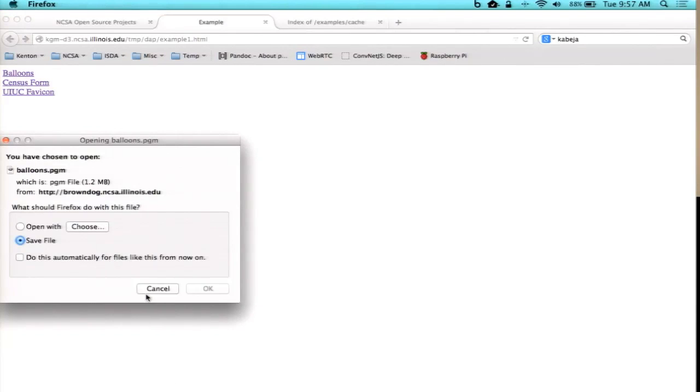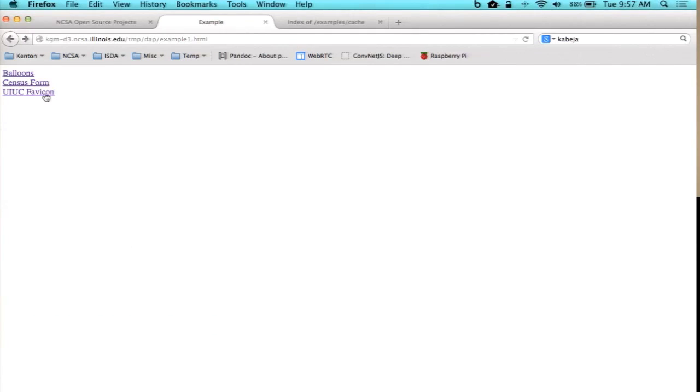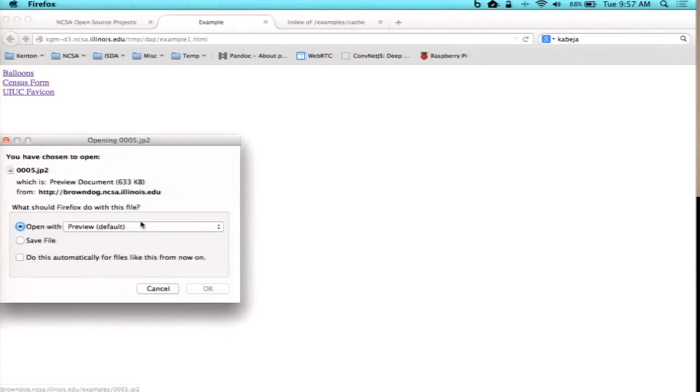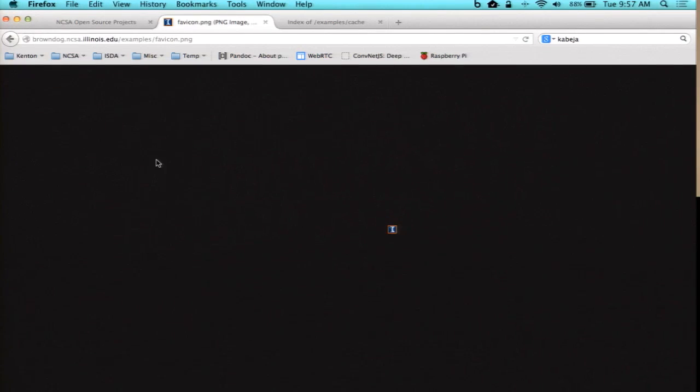Basically, the browser by default doesn't support them. So if you click on them, it'll try to download them because it doesn't know what to do with them — it's expecting to have some application. The favicon, of course, works. There's a little tiny image here.